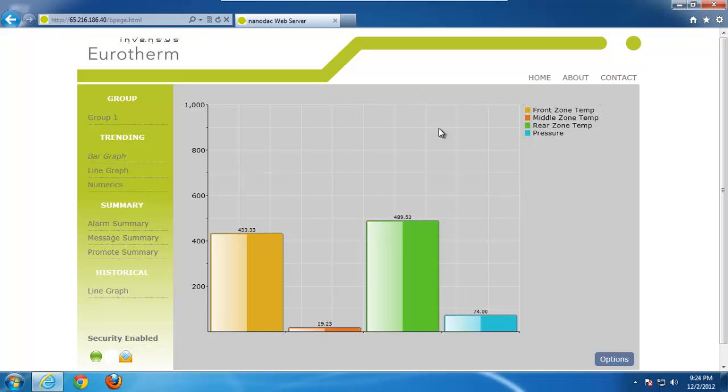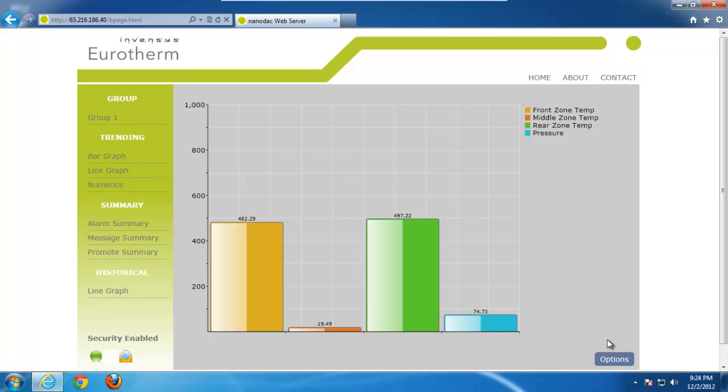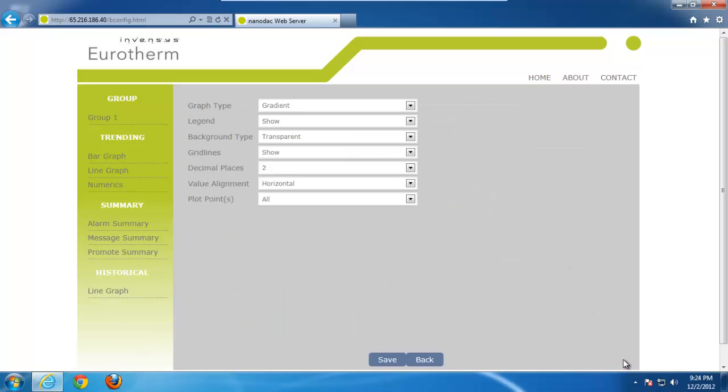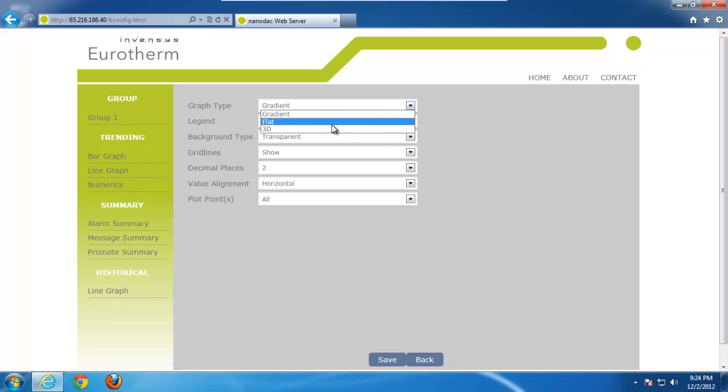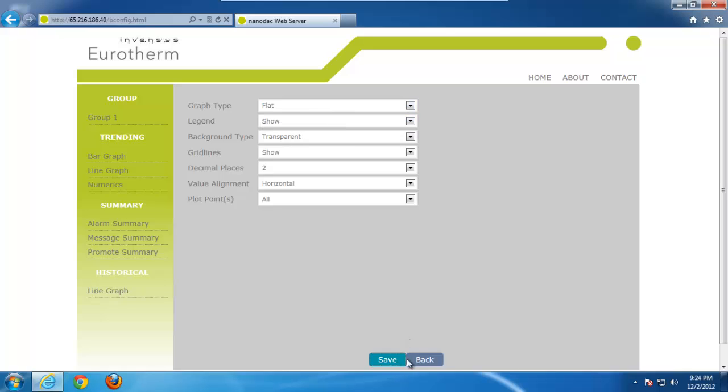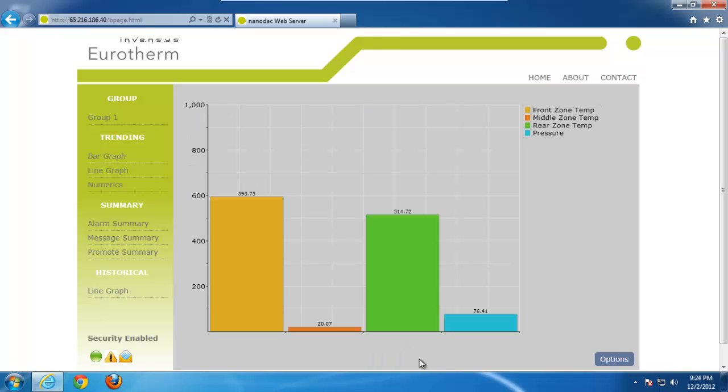So right now we're looking at four points of I/O as I talked about previously, and it's updating at roughly one-second intervals. You'll notice on the right-hand side here we've got an Options button. If you click on the Options button, we've got a couple different things we can trigger back and forth to change the way that the screen looks. For example, if we go to a flat view, we hit Save, and go to Back.